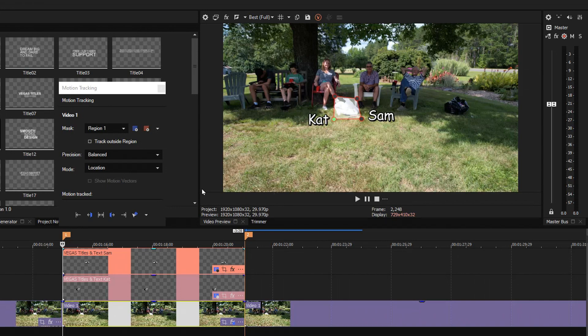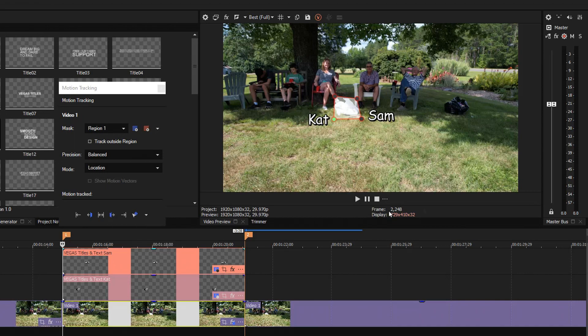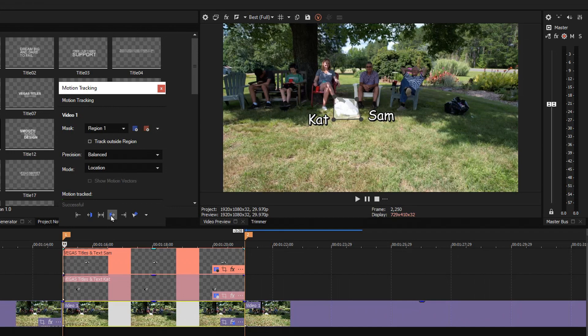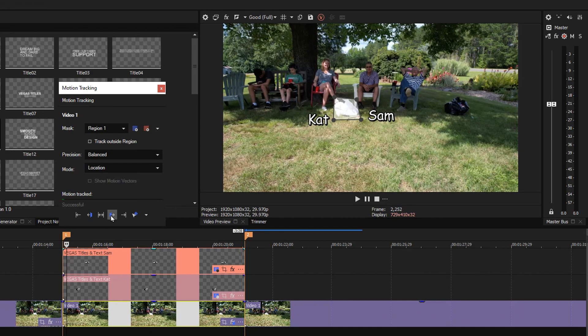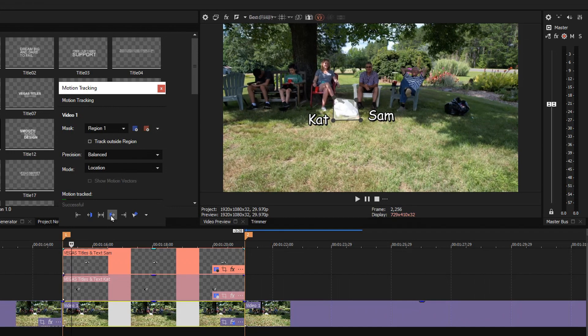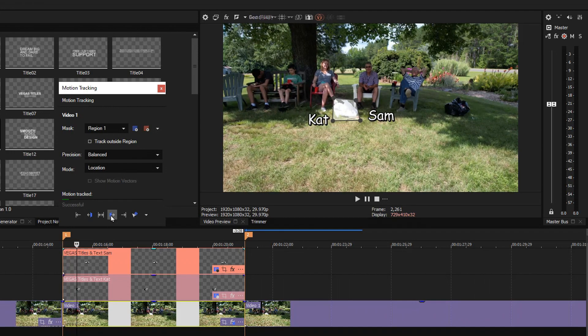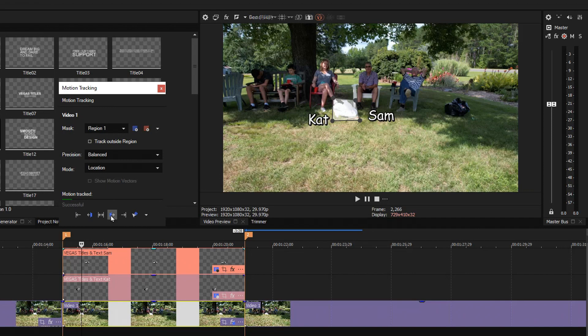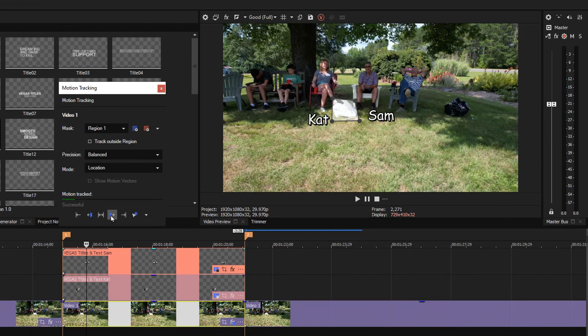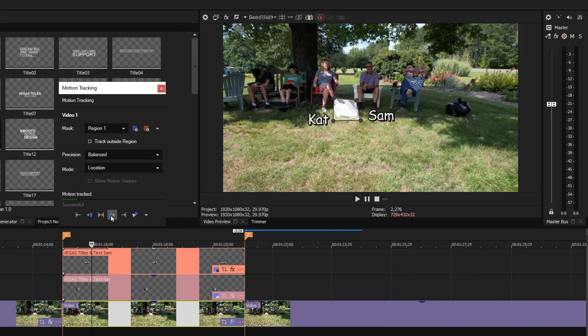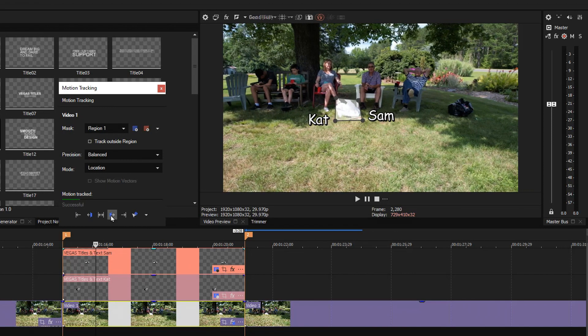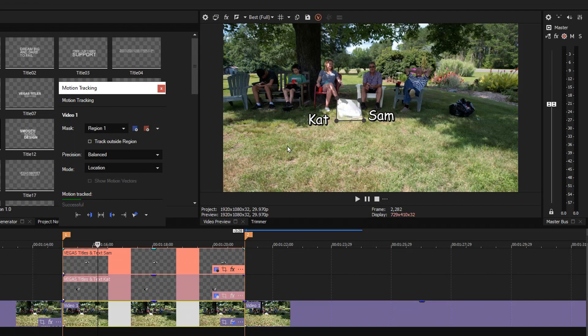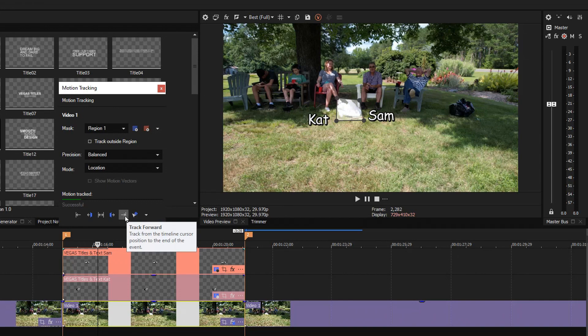Now I'm going to click this button which says track one frame forward. So I'm at 248. If I track one frame forward it goes to 249. And the reason I'm only doing one frame is because I'm checking to see if it can lock into the object I am trying to designate as a region. And it seems to be locked in very well. So now I'll go ahead and say track forward to the end of the selection.